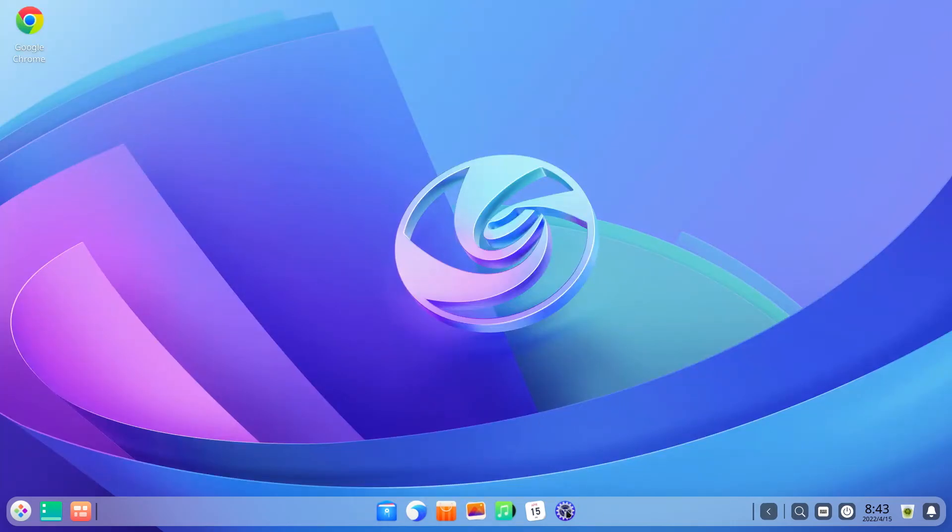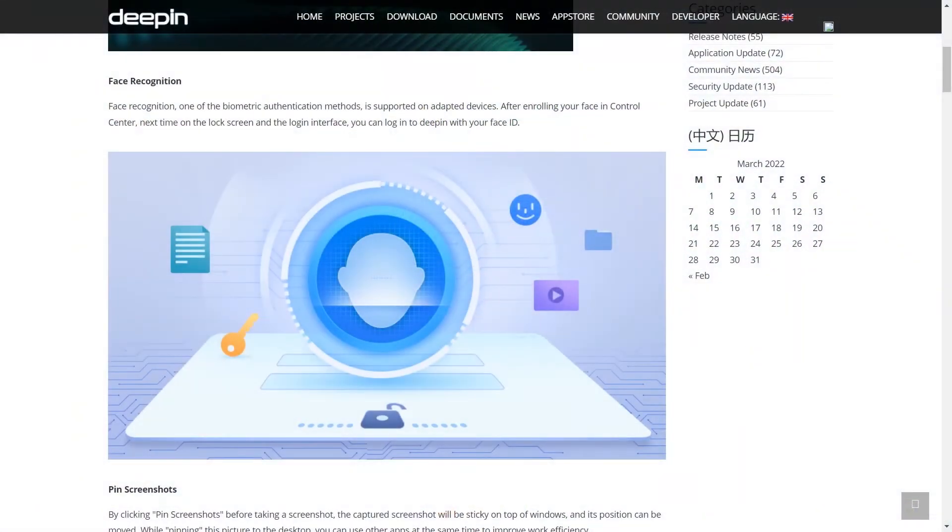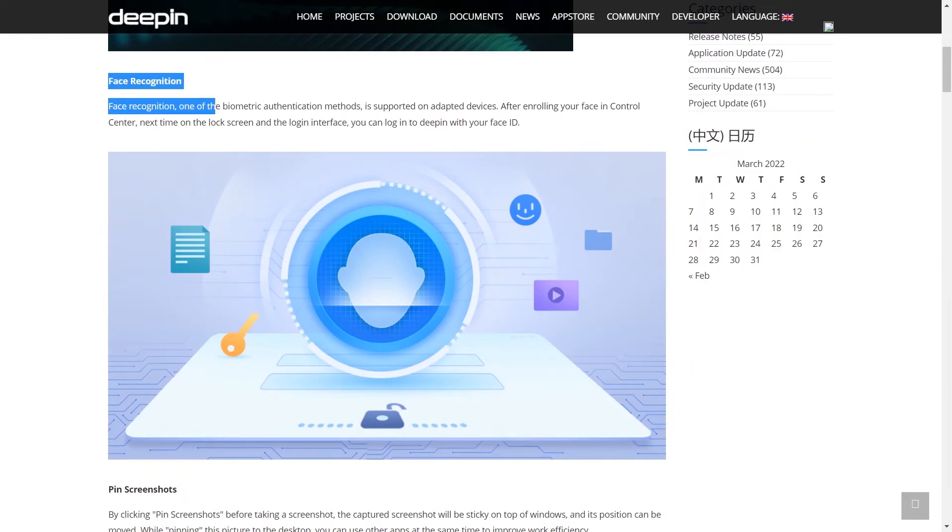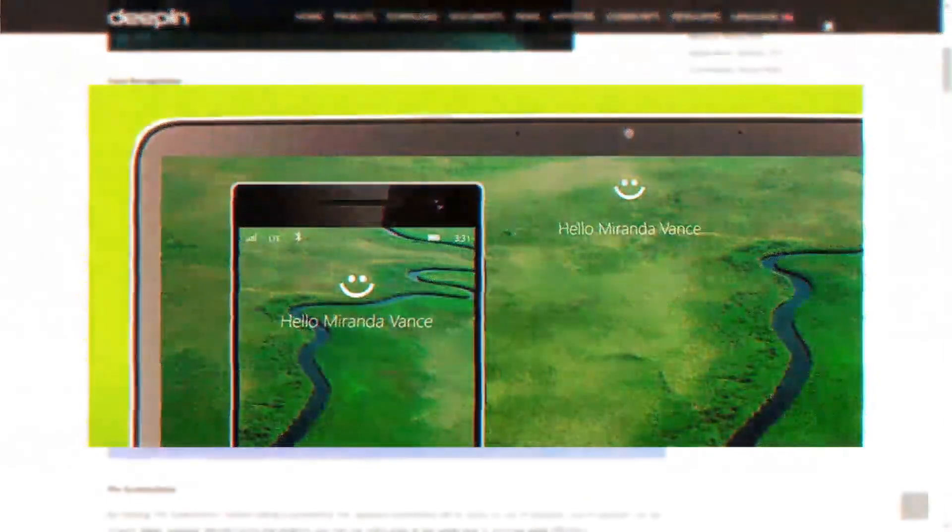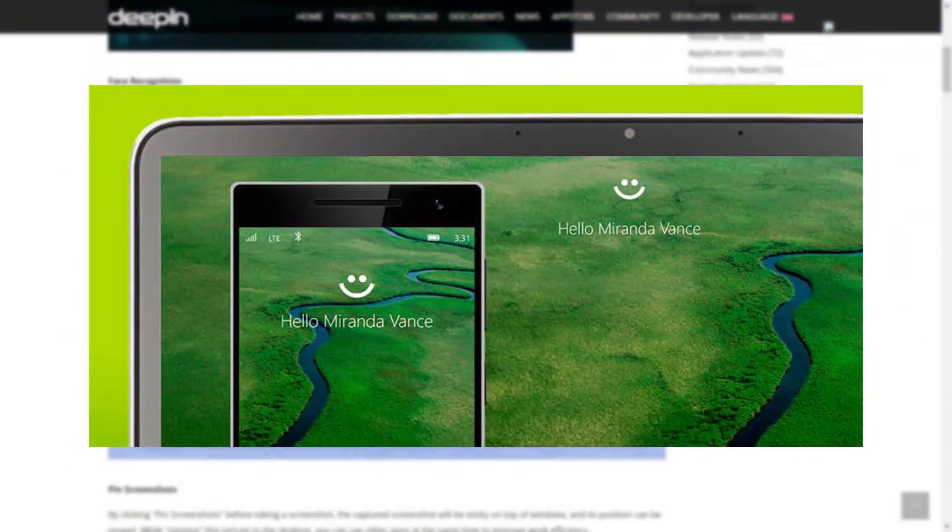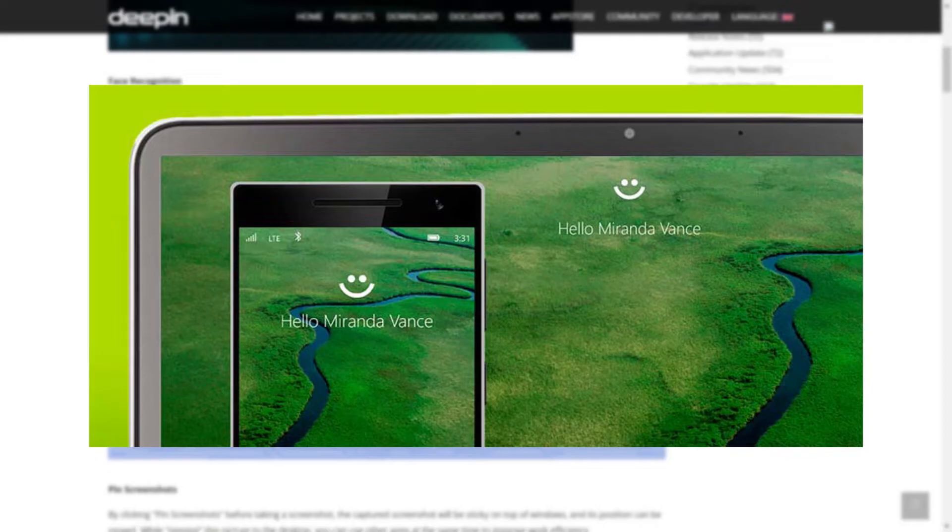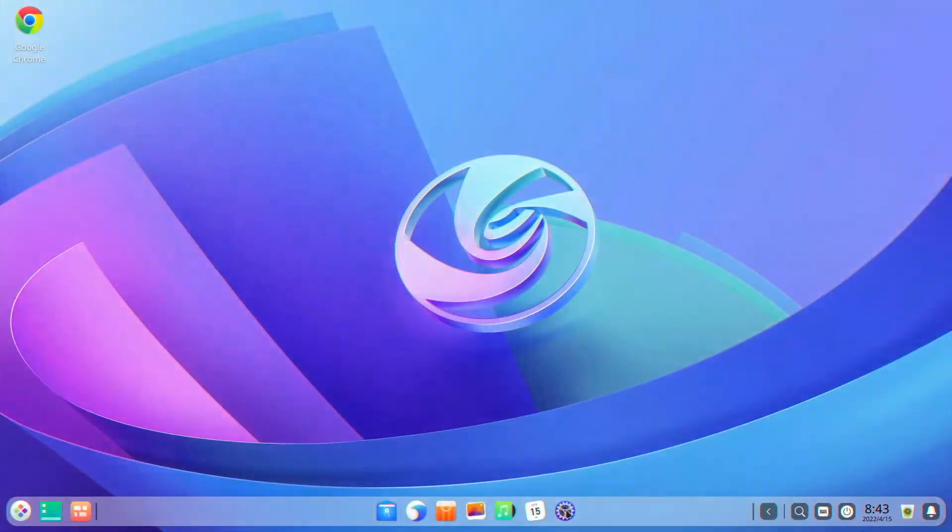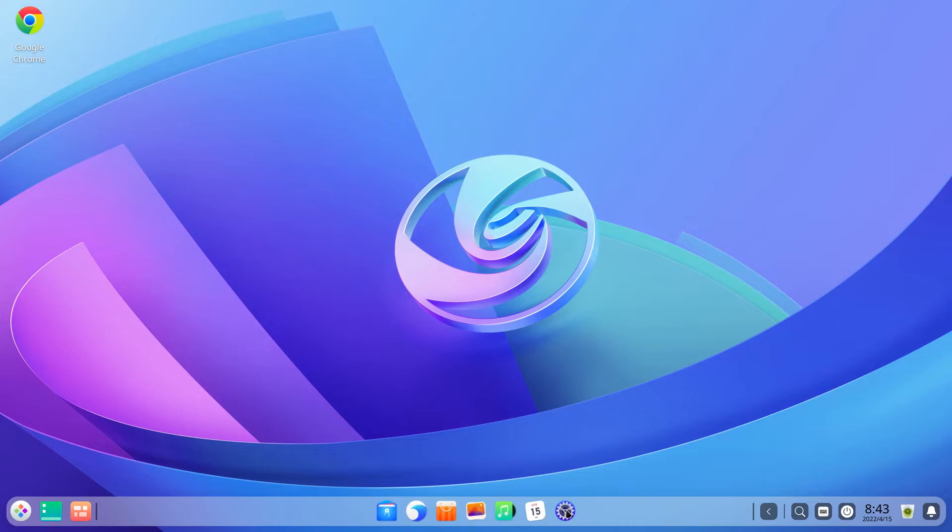All right, now let's get to the highlight of this release, which is the introduction of facial recognition feature to unlock the system. We have seen this feature on Windows as Windows Hello and also on mobile phones. Now Deepin has brought this popular feature to Linux, which is very exciting.